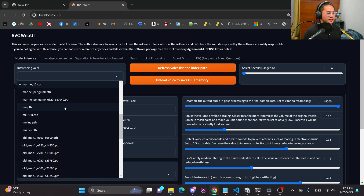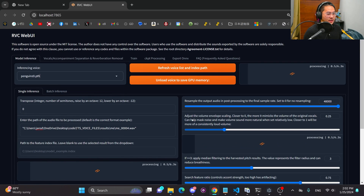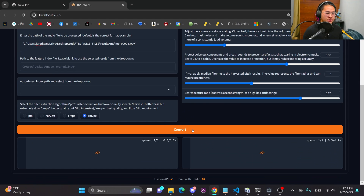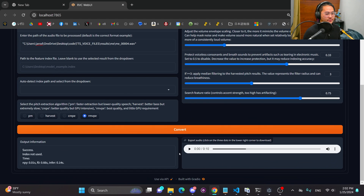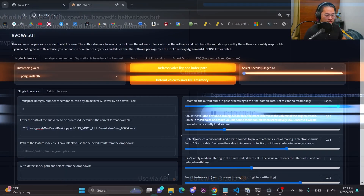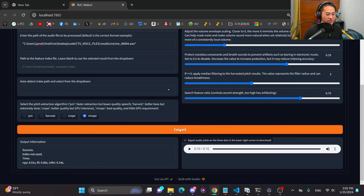That same issue is present inside of the Penguinz0 voice as I'll demonstrate here. Using zero — it's male to male — and let's take a listen. That sounds about normal.